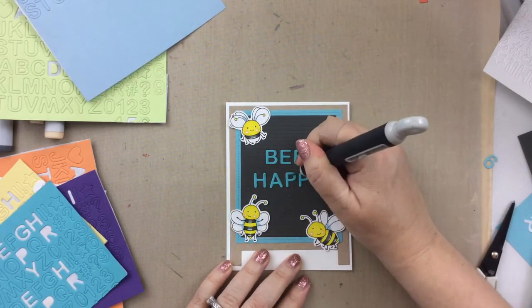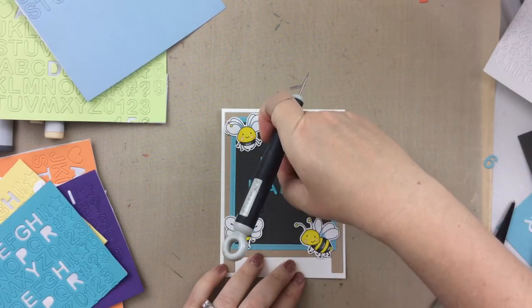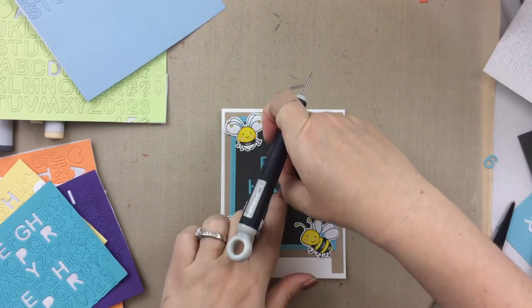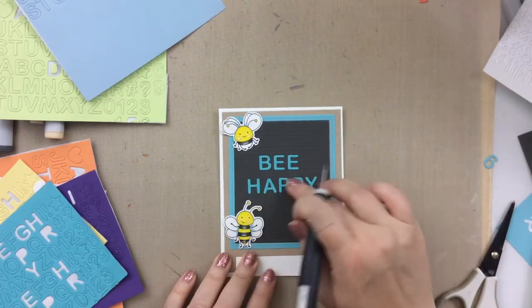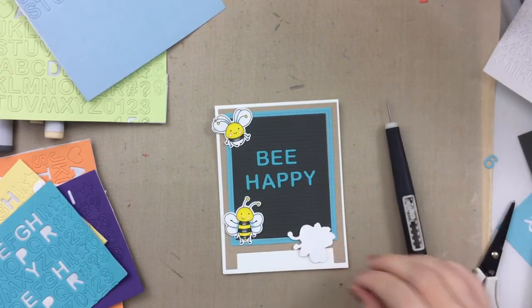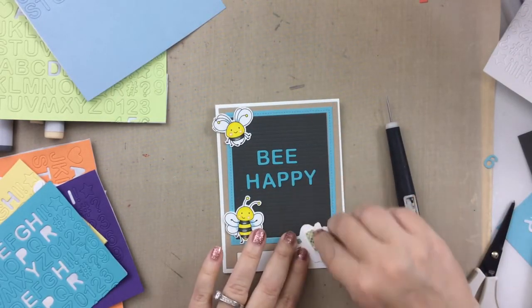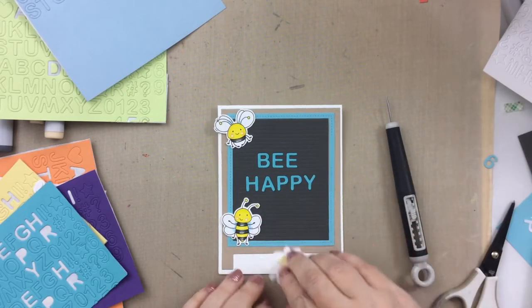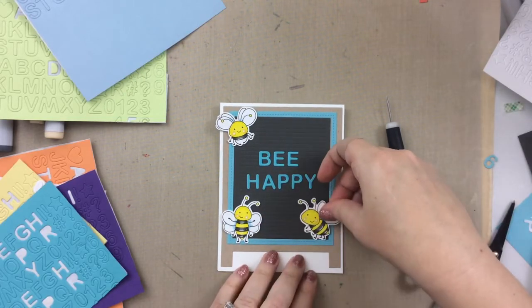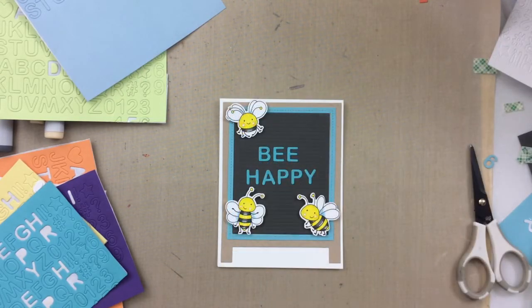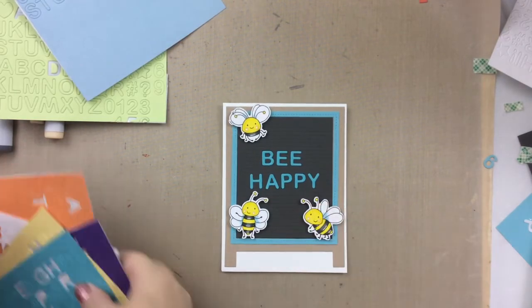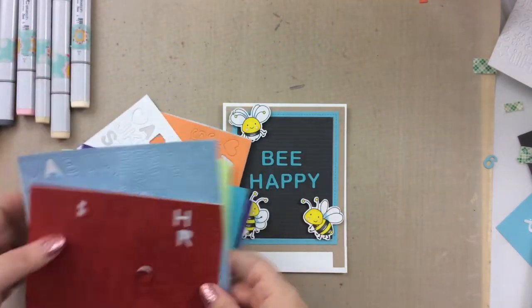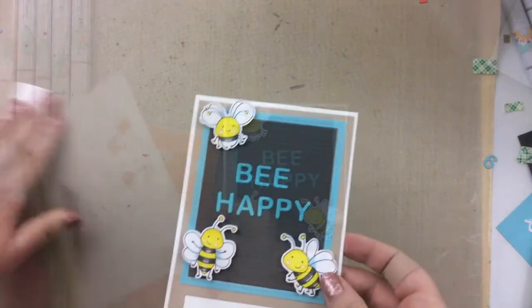And then I'll pop up the bees with some 3M foam tape. I pretty much popped up all of the characters on all these cards with foam tape just to give it some dimension and some more interest. And now these can be personalized even further with some more letters if you want, or you can just write your sentiment on the inside.